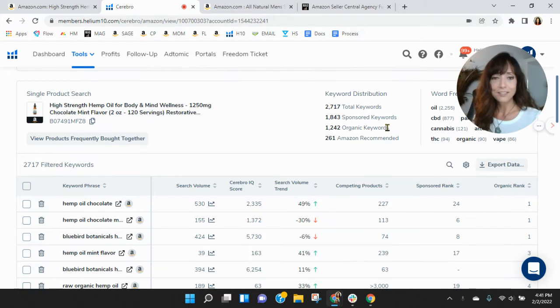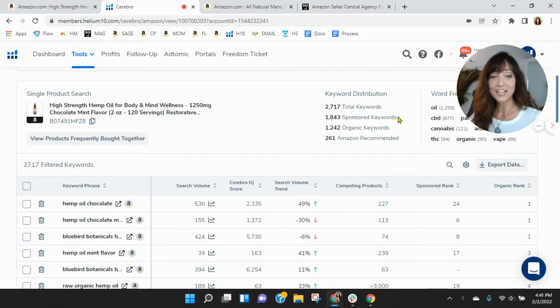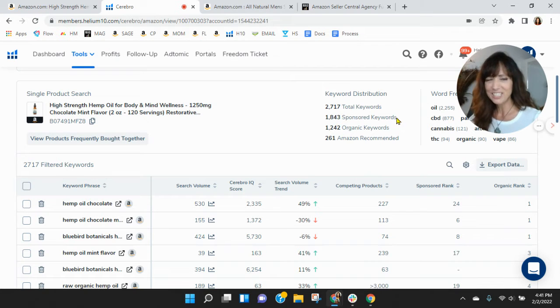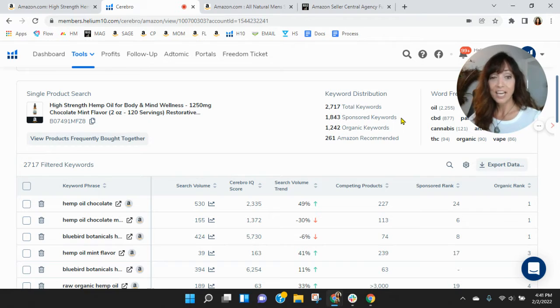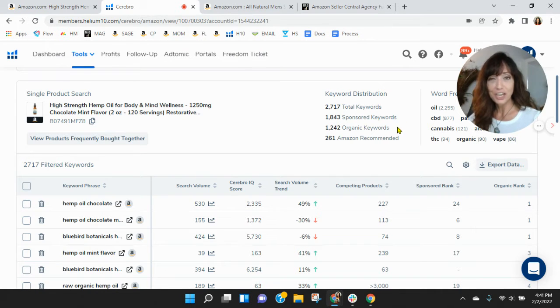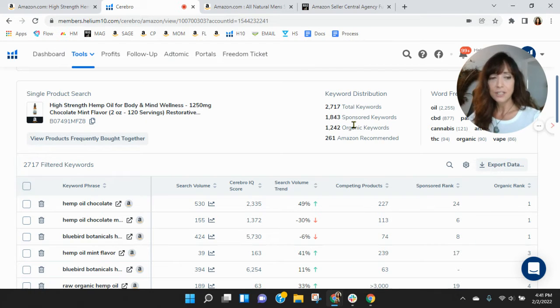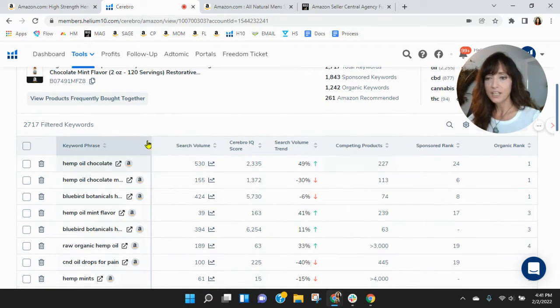So you're advertising 1843 sponsored keywords, 1242 organic keywords. So you've got an interesting mix here. We typically see in this category a one to two ratio. So for every one sponsored, you have two organic, and I know how we can help increase this for you. So let's look though, let's see how your keywords are performing.